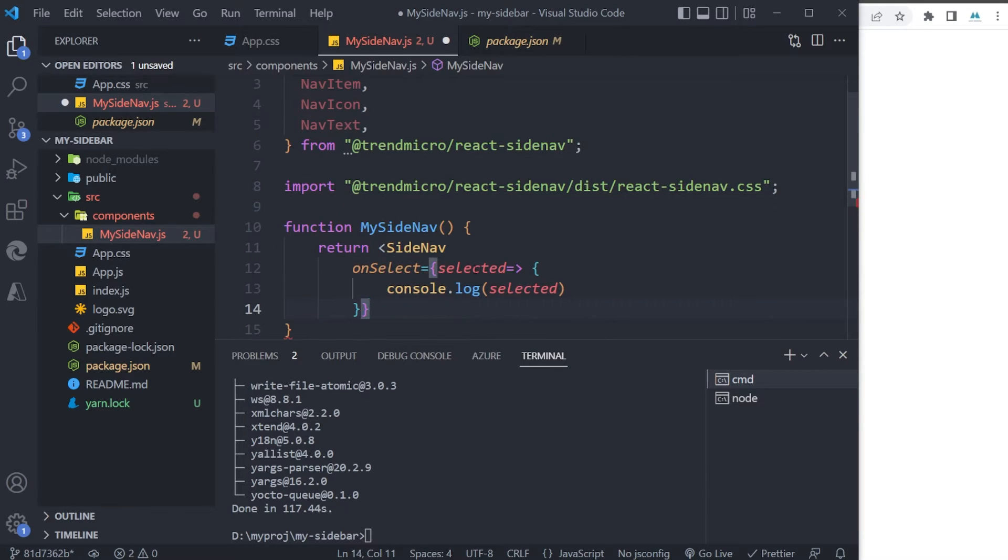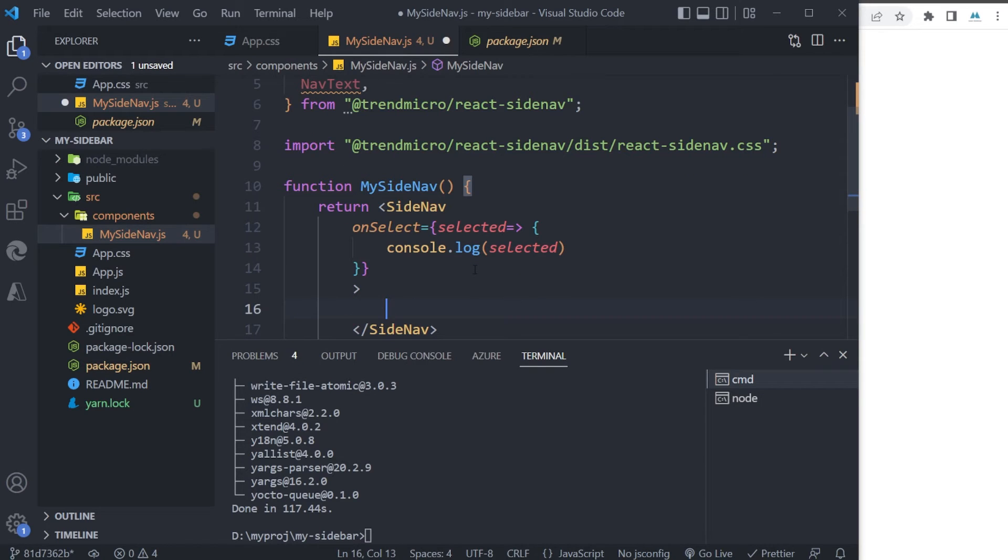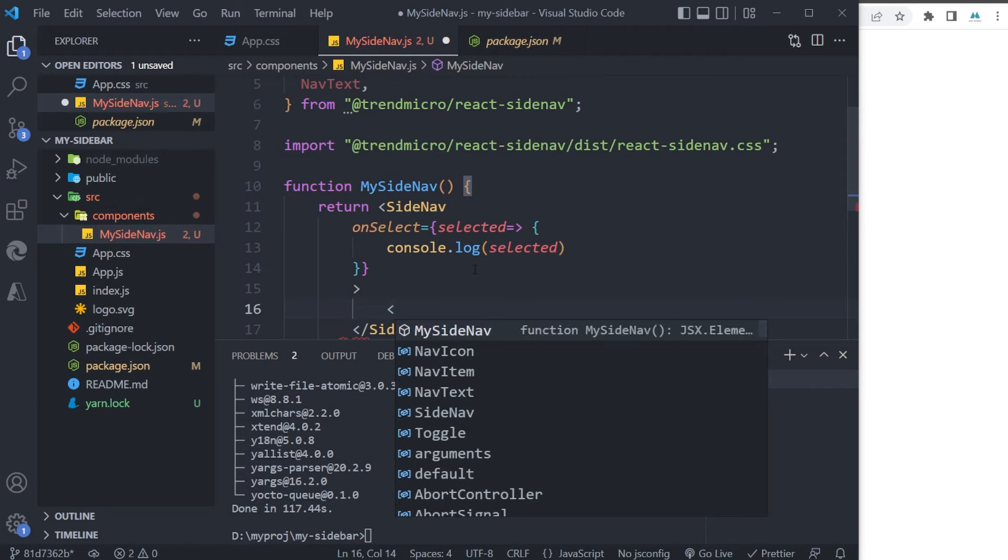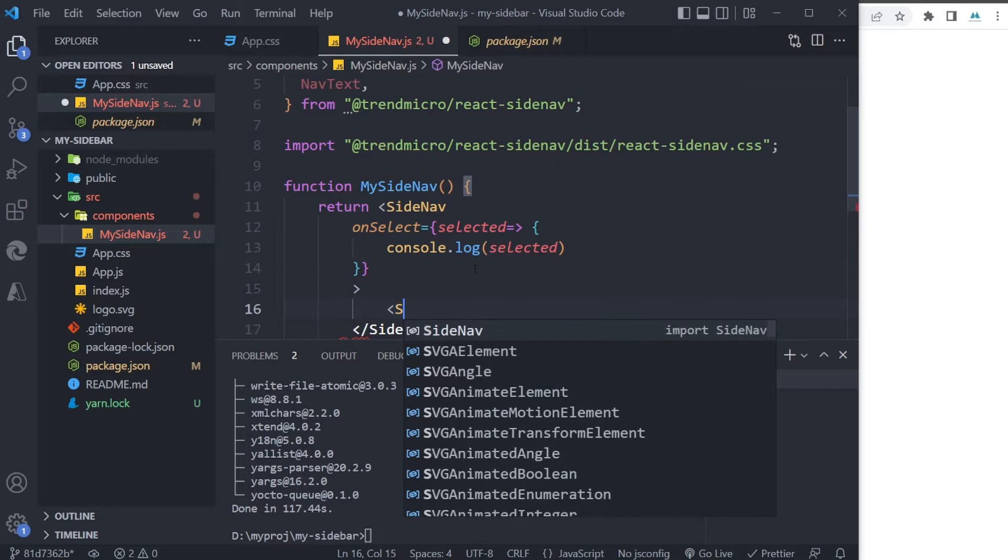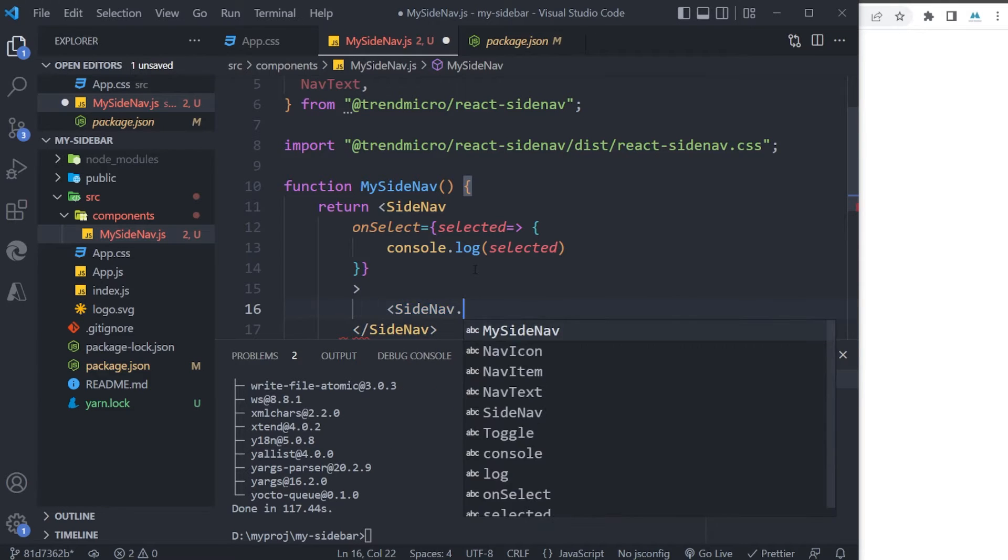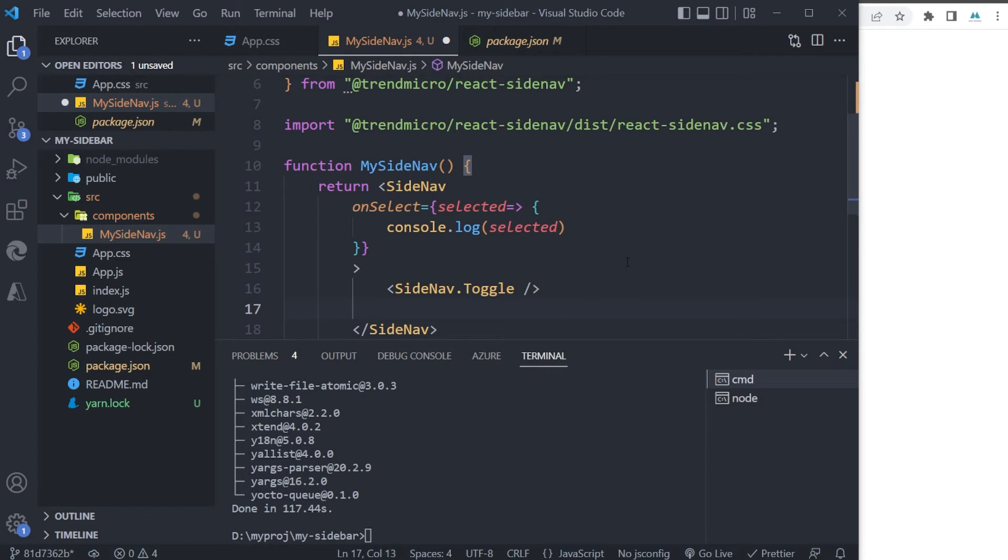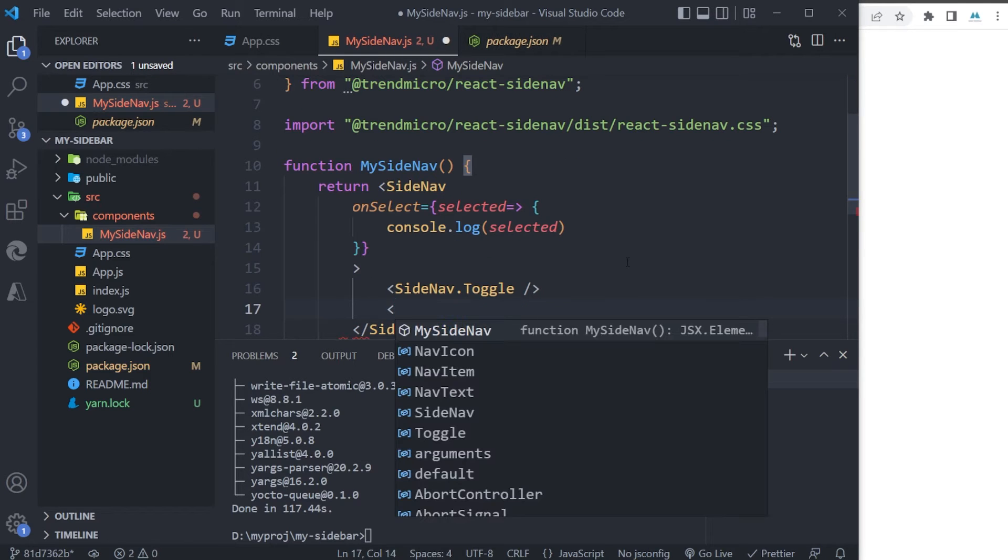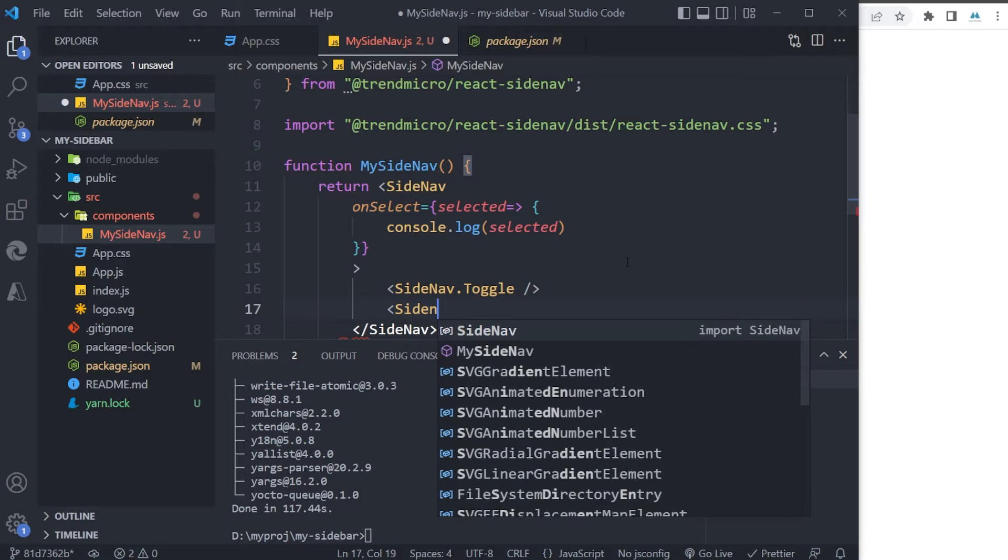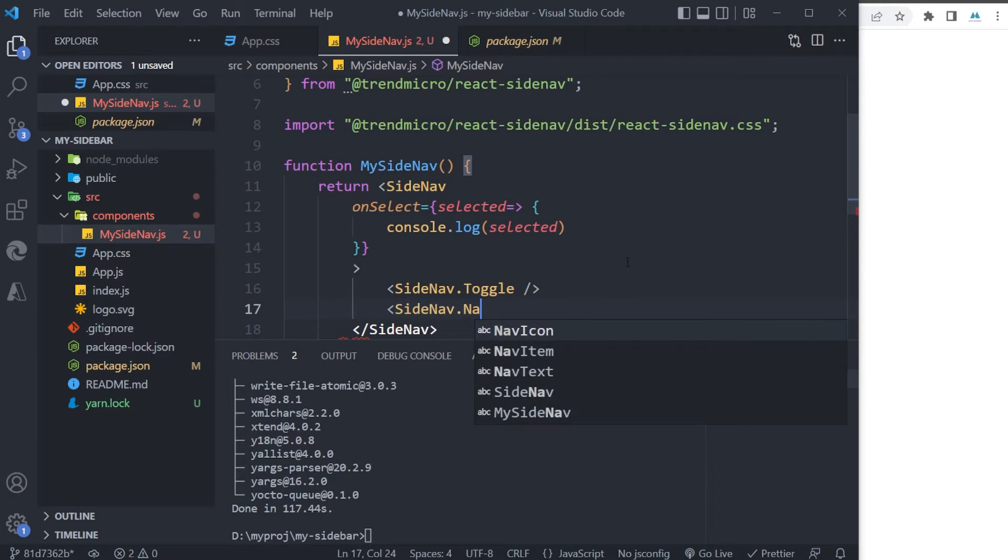And let's close the SideNav. I will have my items in my list as a child. The first child that we need to have is the toggle button for my menu—so SideNav.Toggle. And that's it. Then I can define my items in my navigation bar: SideNav.Nav.